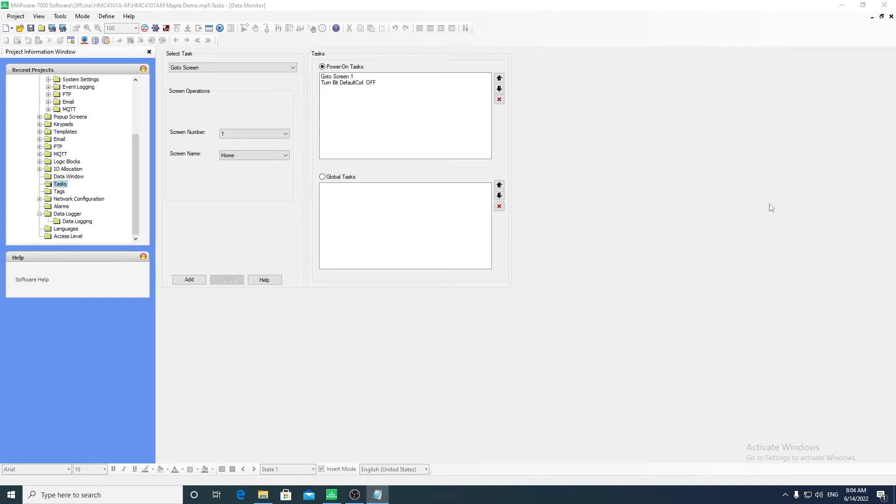Power on tasks run once while the unit is powered on. A power on task can be created to initialize a tag in your application.